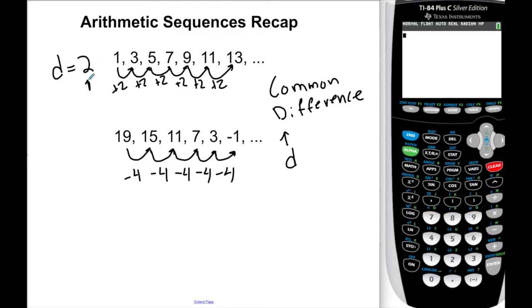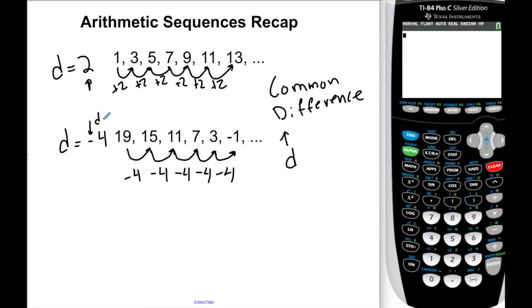Arithmetic sequences can go up or they can go down. In this sequence, we're going down by four from term to term. What we go up or down by is called the common difference. We use the letter d because difference starts with d. A positive common difference means going up; a negative common difference means going down.